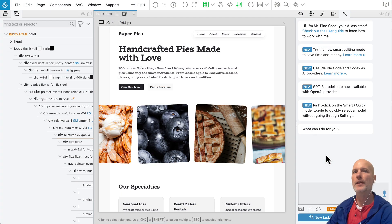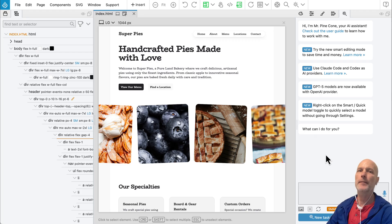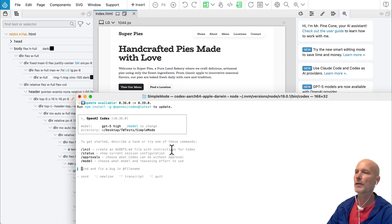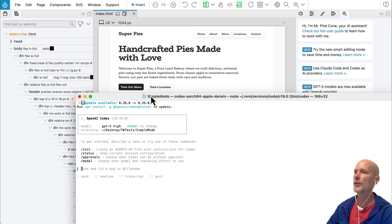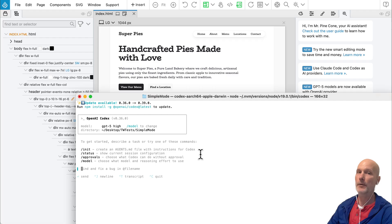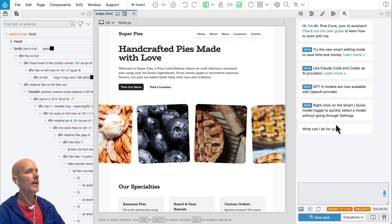You can now use OpenAI's Codex and ClaudeCode directly in Pinegrow. Codex and ClaudeCode are AI agents that we usually run as separate programs from the terminal. We can continue to do that because Pinegrow projects are simple HTML, CSS, and JavaScript files on your hard disk, so any AI agent can easily edit these projects. But now with the latest Pinegrow update, we can use these agents as AI providers.